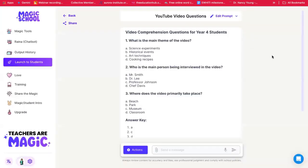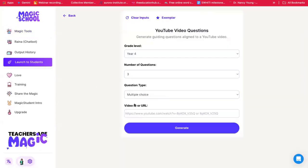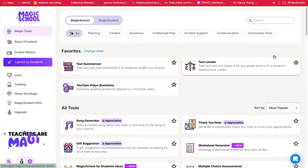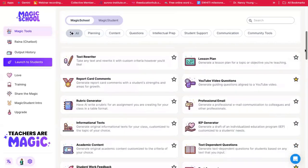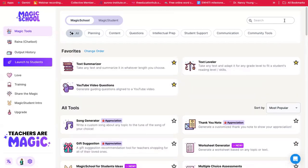The next tool is from Magic School. Magic School has a lot of different AI tools built in. This one takes a video and breaks it down into questions with answers. You can add a new URL, choose the year level, the number of questions you want, and the type of questions, and then it will generate. Magic School has a lot of AI tools — it is a little bit overwhelming, so I suggest you just pick one or two to have a look at to start.